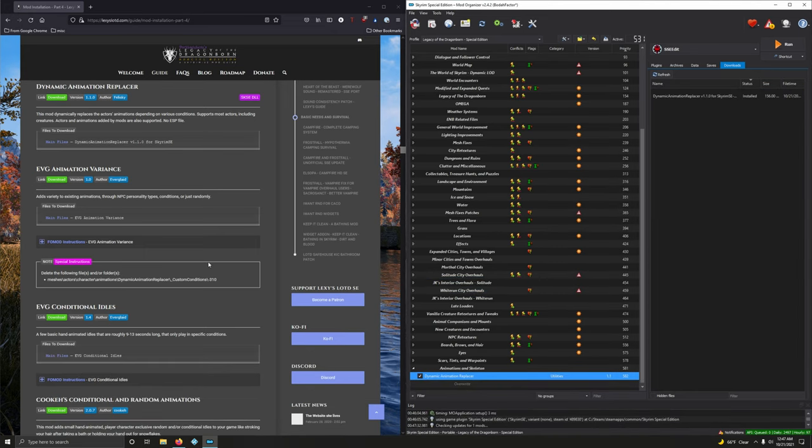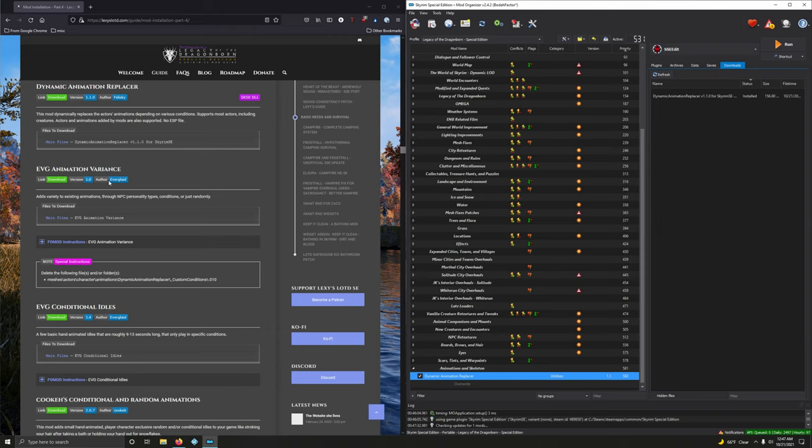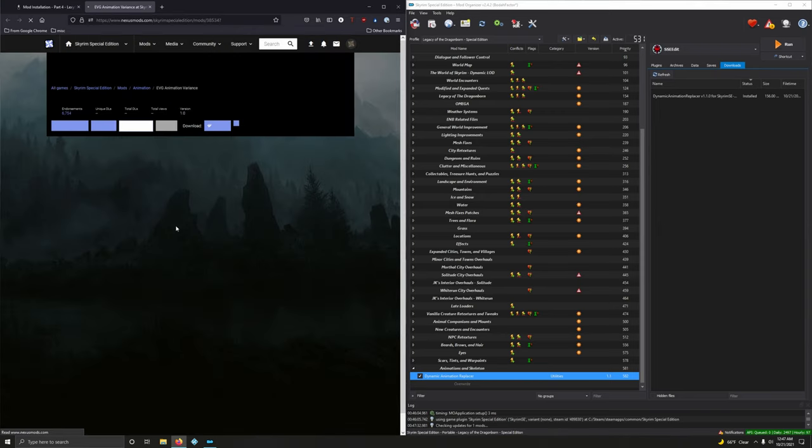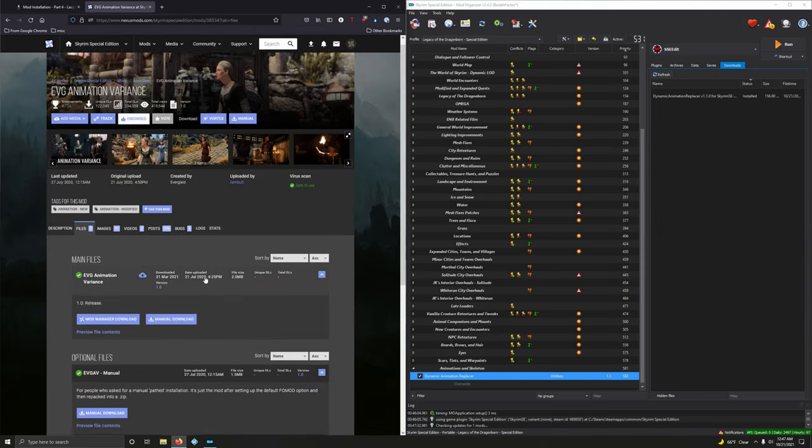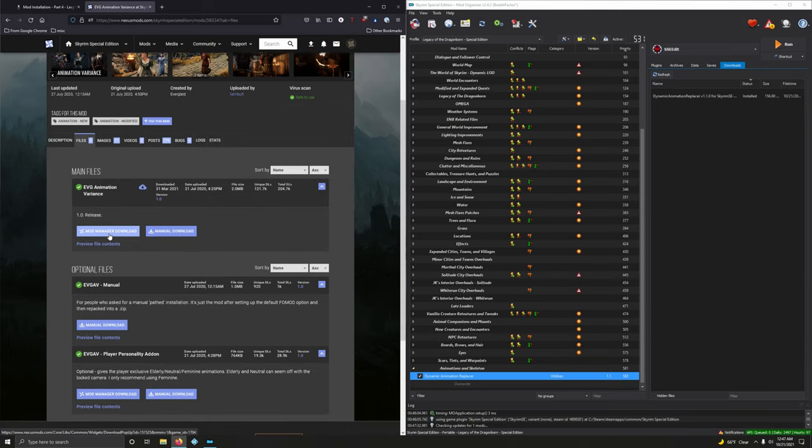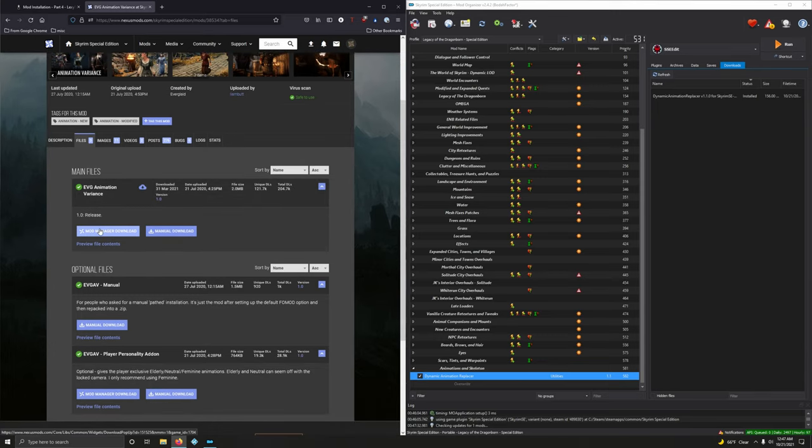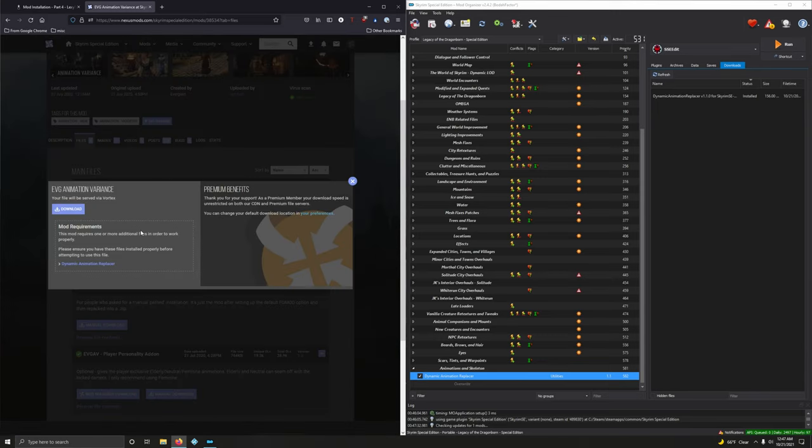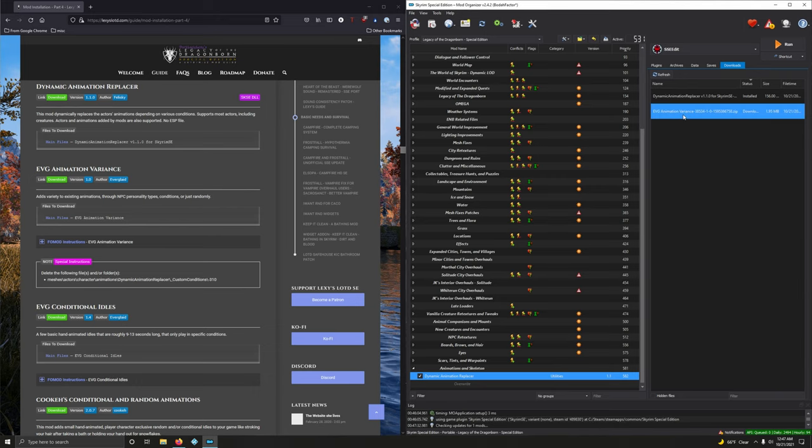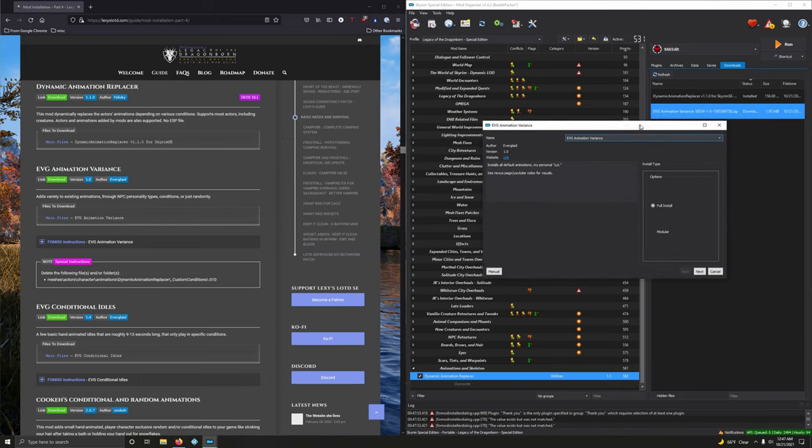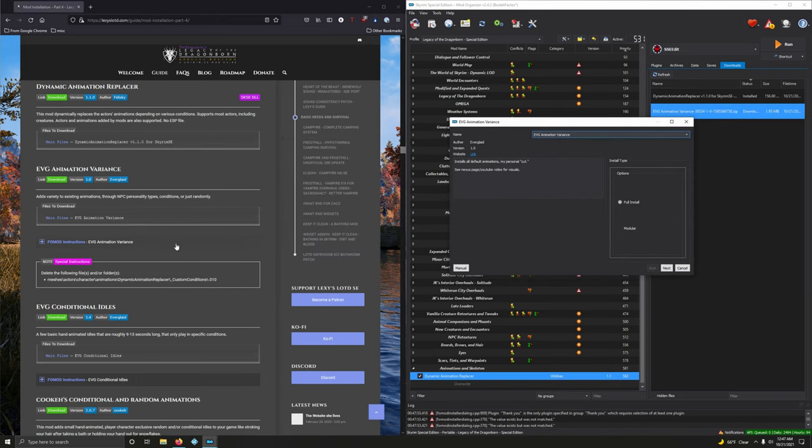Move on. EVG animation variants. Adds variety to existing animations through FPC personal types, conditions or just randomly. Very cool. We've got special instructions here. Version 1. Let's download this. Right here. Very first option. Main file. Mod manager download. Download it. And install it. And we've got a fomod.